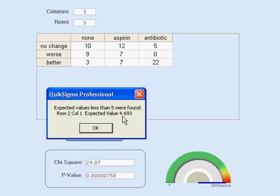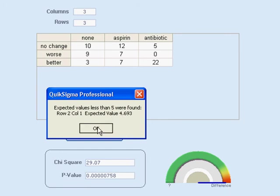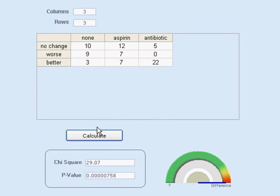Well, am I going to get overly tense about one cell that's at 4.69 instead of five? Probably not. Okay, so let's get rid of that.